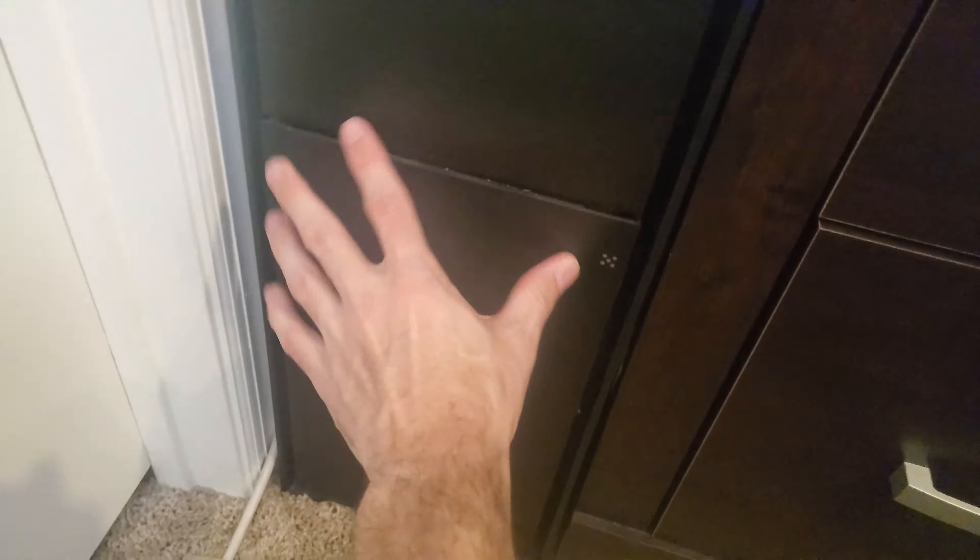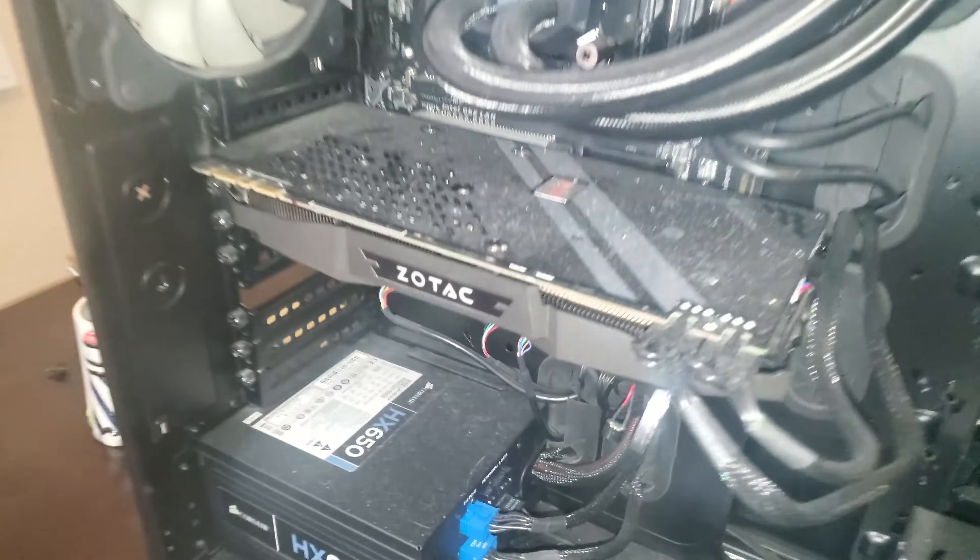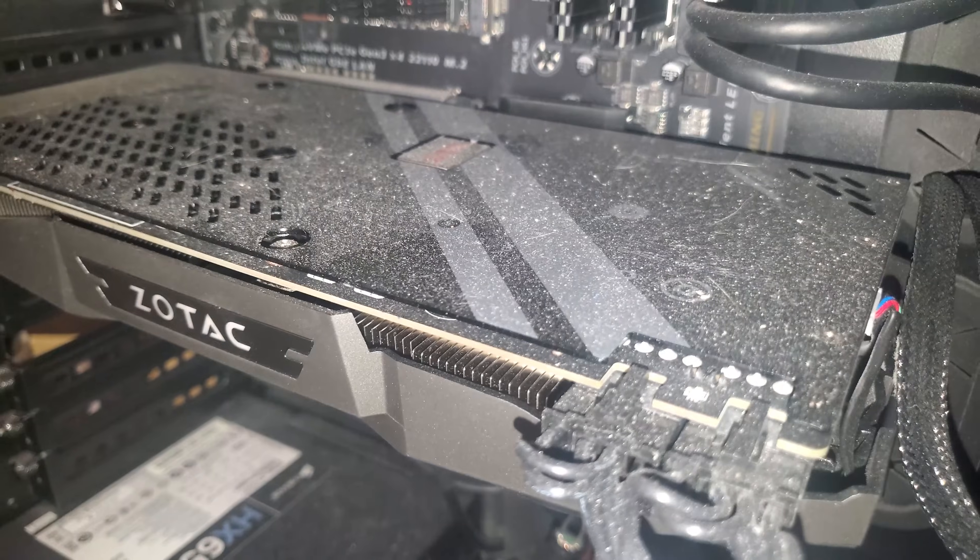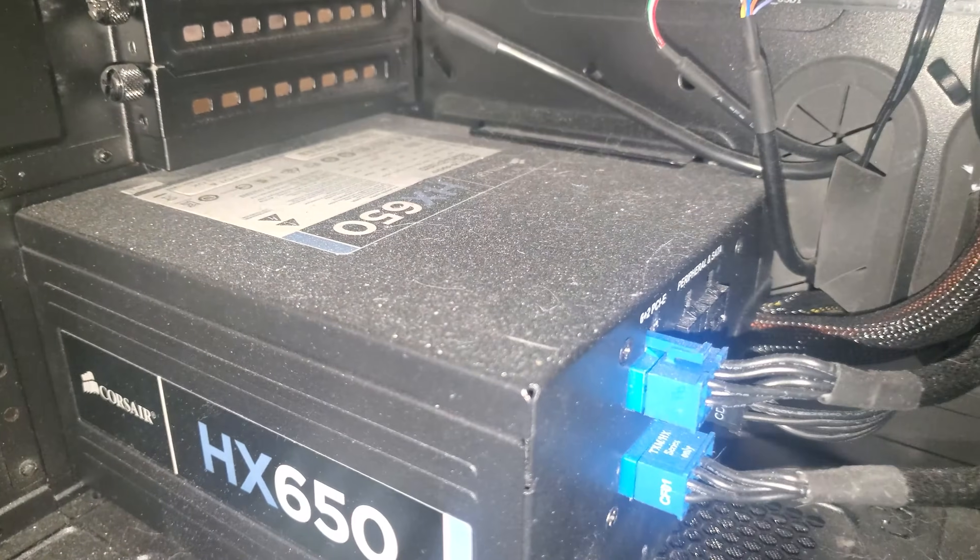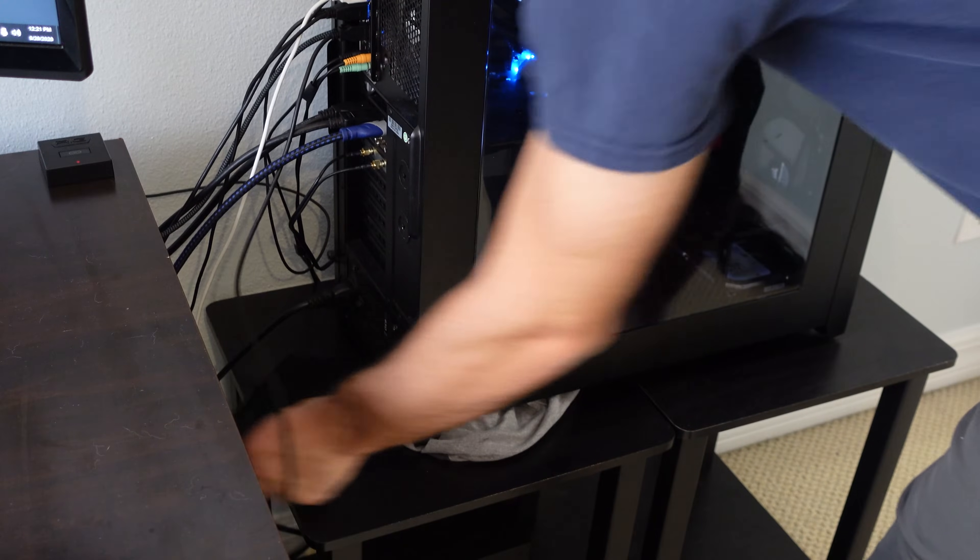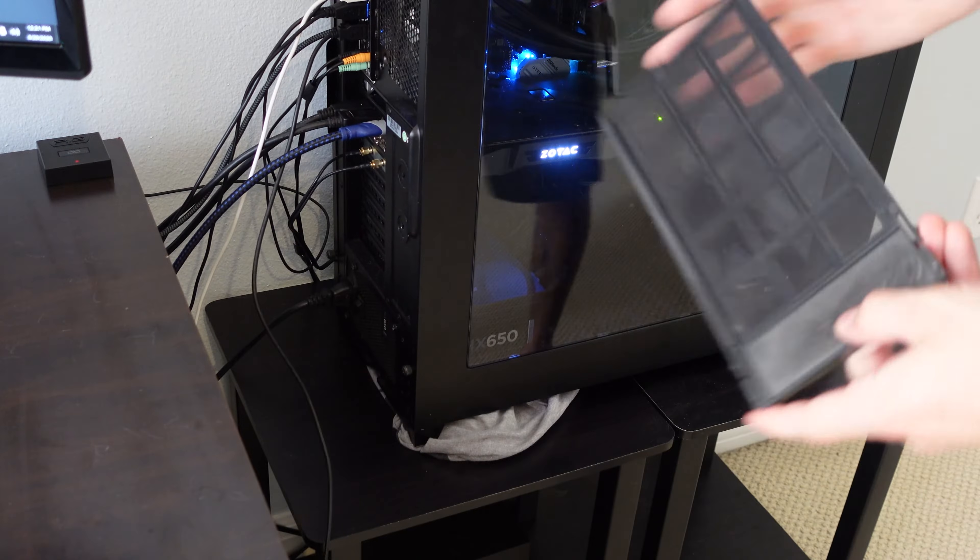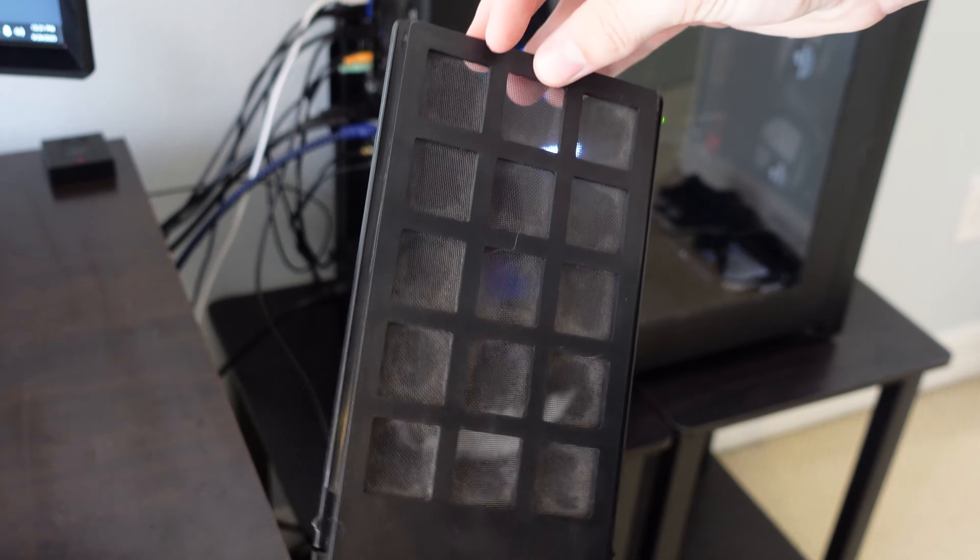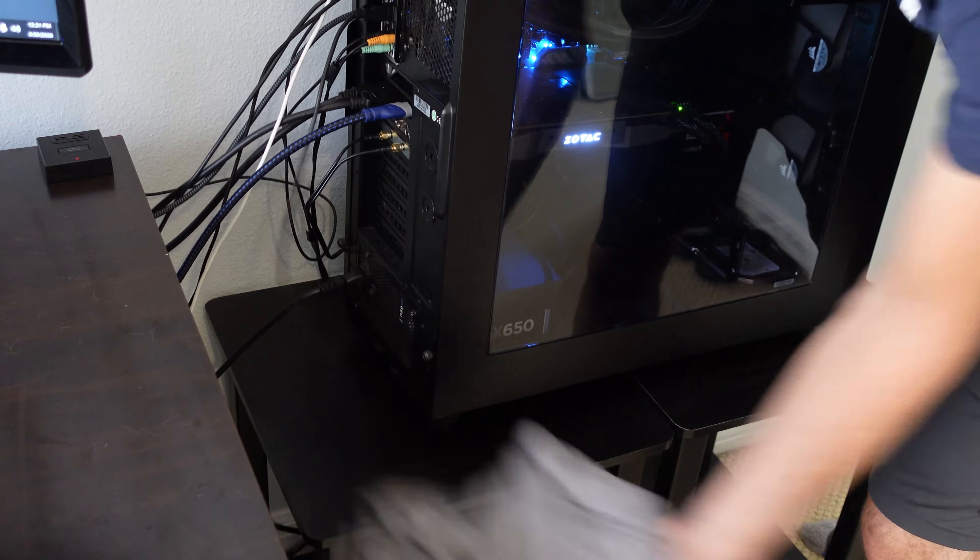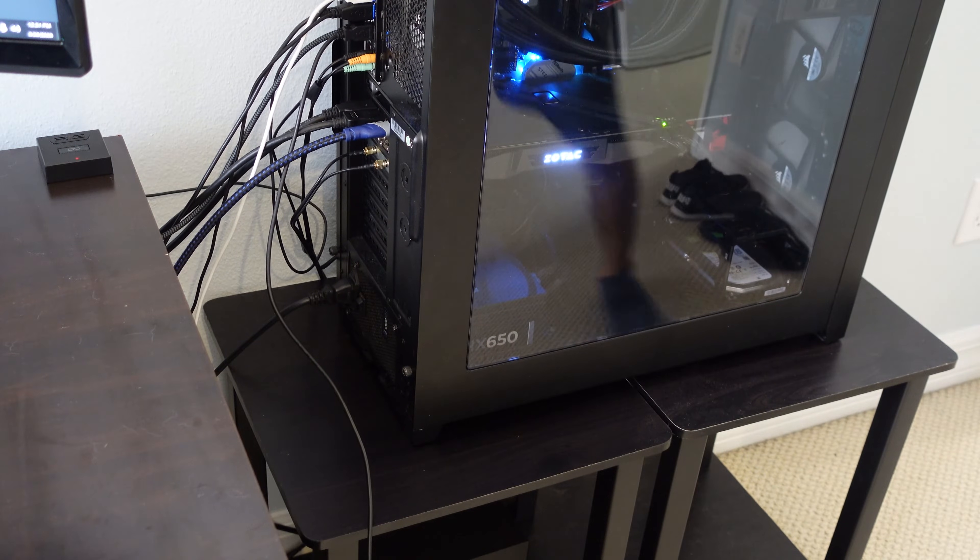Now if you do notice really dirty filters or dusty buildup in general in your computer you might want to consider relocating it somewhere perhaps off the carpet and where there's no air restrictions. Actually if you're finding that there's absolutely no dust and it's been there for years there might be air restrictions where air is not flowing in, so you might want to fix that.